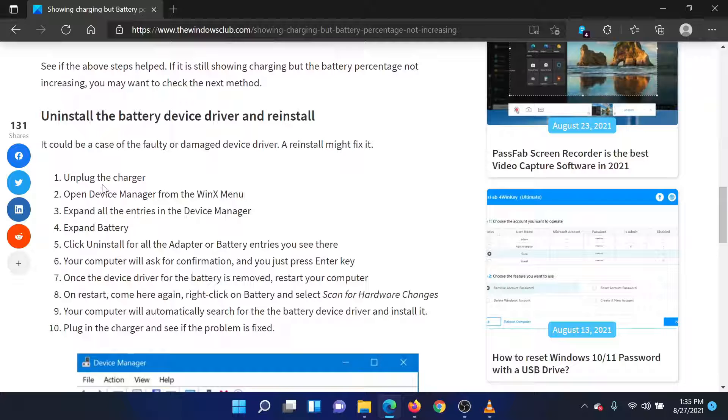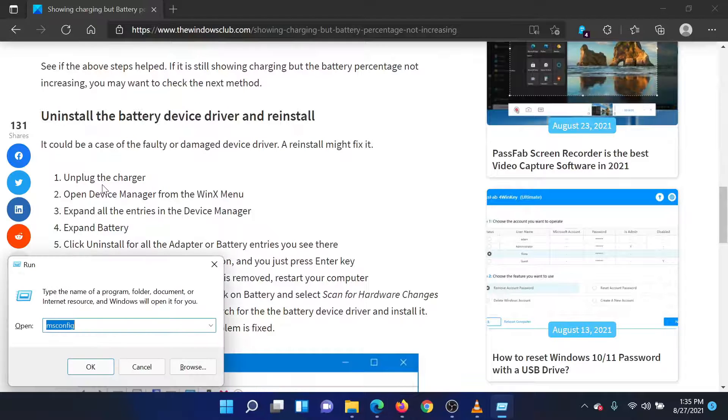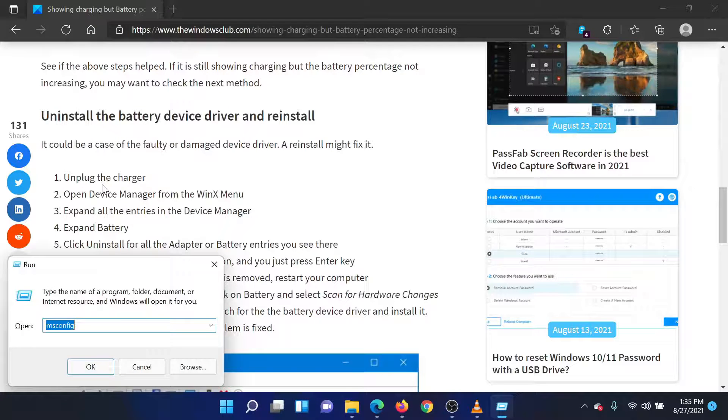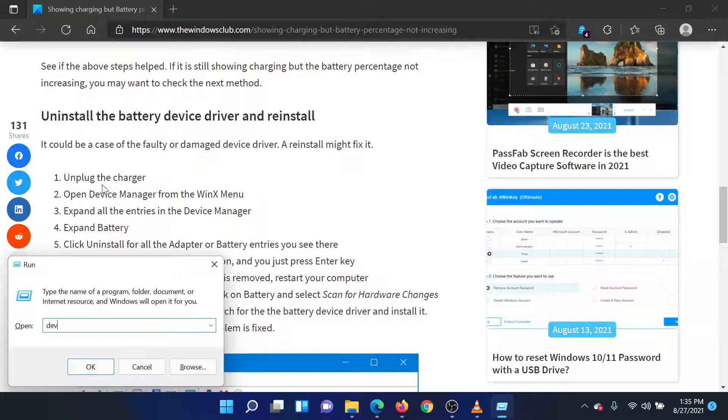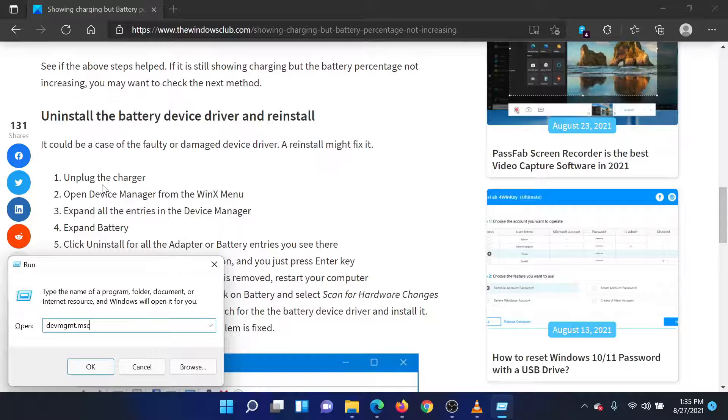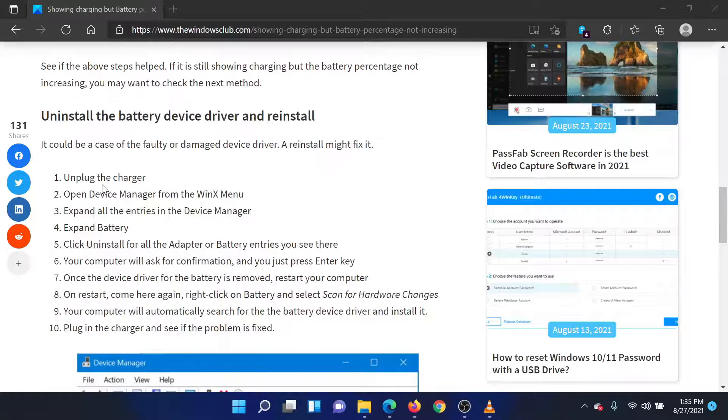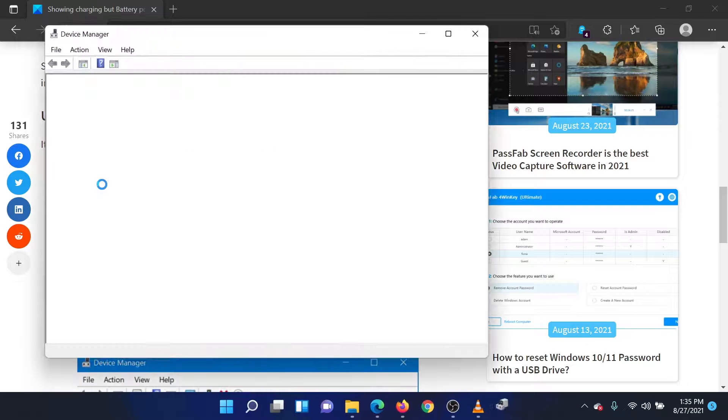Press the Windows key and the R button together to open the run window. In the run window, type the command devmgmt.msc and hit enter to open the device manager.